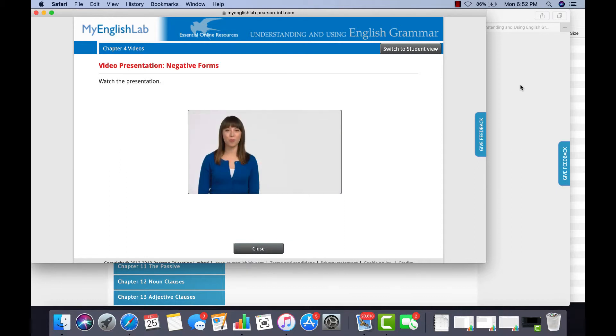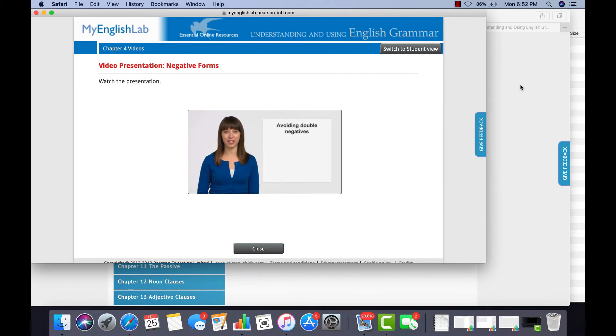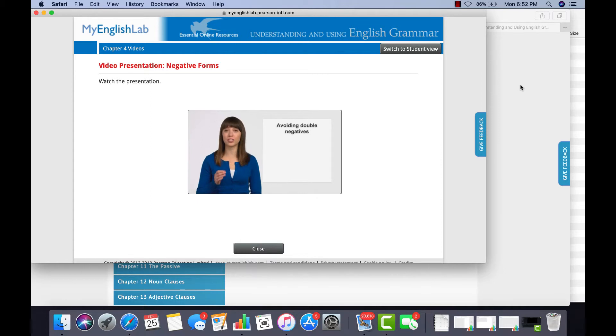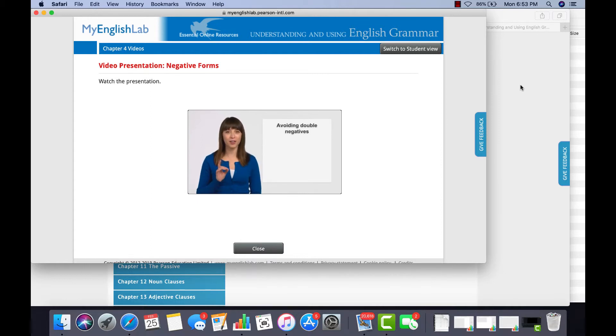Double negatives are very confusing. Take this example. He didn't tell no one his secret. That means he told someone. Confusing, right?